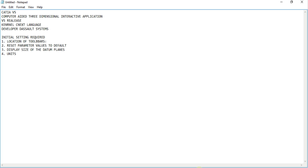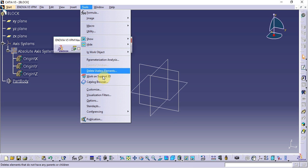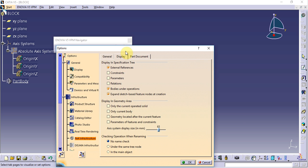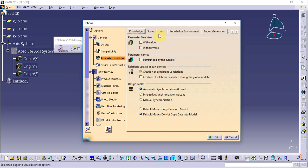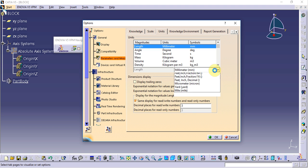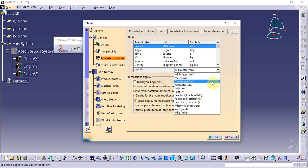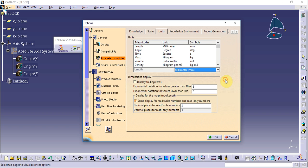The fourth setting is units. We can set the units from Tools > Options > Parameters and Measures. By default, CATIA takes millimeters as the unit, but we can change it to meters, centimeters, kilometers, or inches. We will keep it as millimeters and click OK.